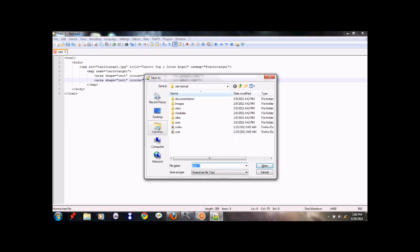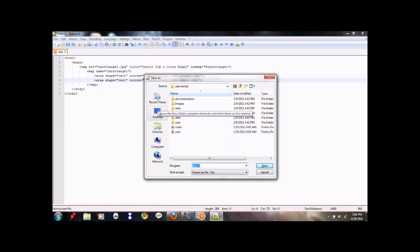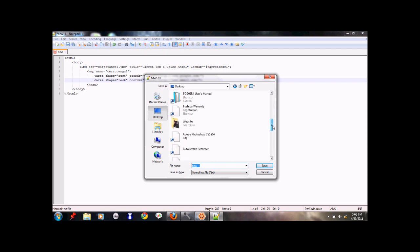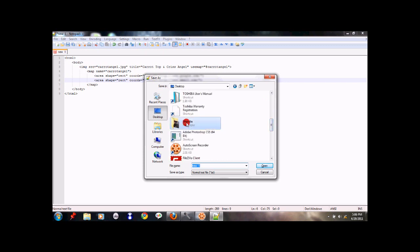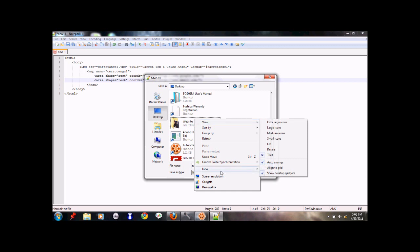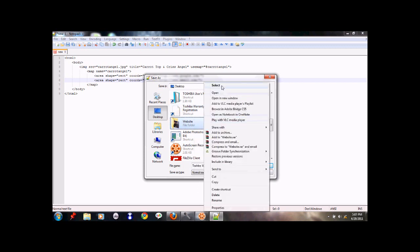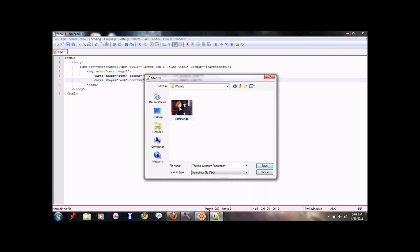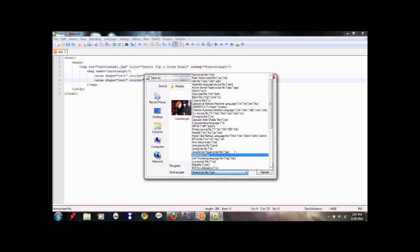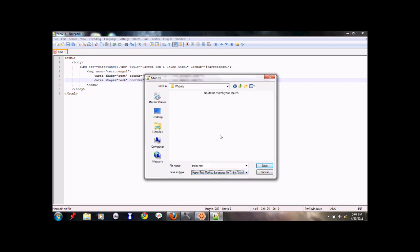So we'll save it in that folder I was talking about, website. This is the picture I was talking about, carrot angel. I don't know how more creepier this can get. So anyways we'll call it index.htm or html and we'll save it as hypertext markup file here. I hope you can see it. Now we'll save it.